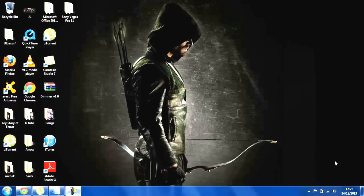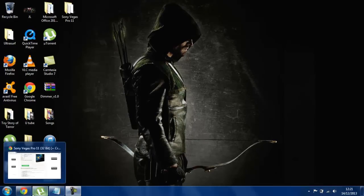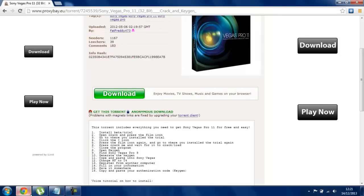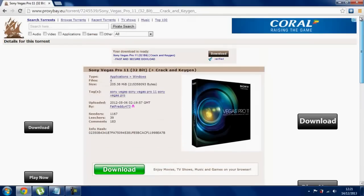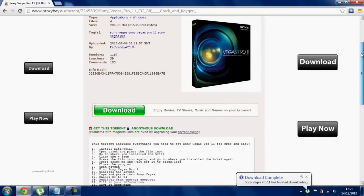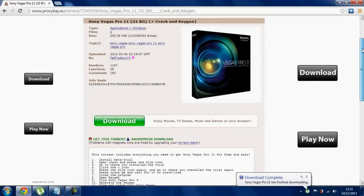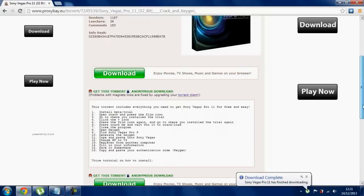First of all, what you would like to do is this — I will leave this link in the description. This is a torrent, Sony Vegas Pro 11, 32-bit plus graphic. There you go, it's downloaded so I can do the tutorial.